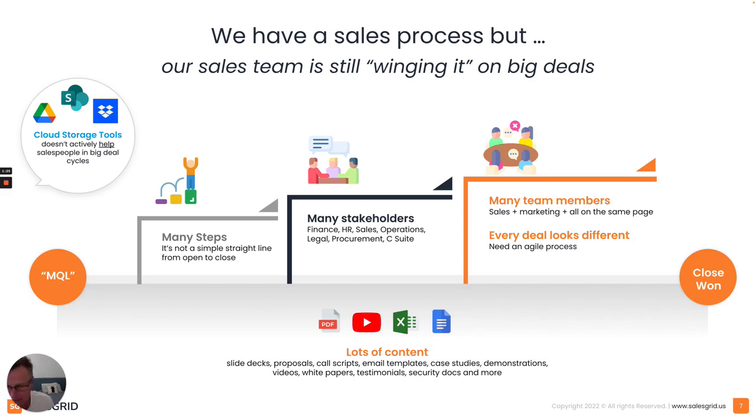So we're going to look here in this video at how SalesGrid actually solves for this problem and serves up content at the right time in the right place.